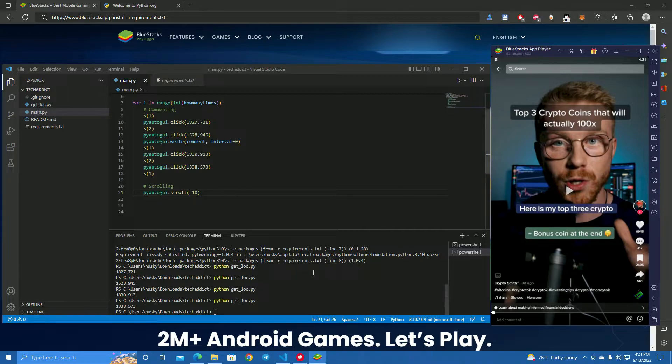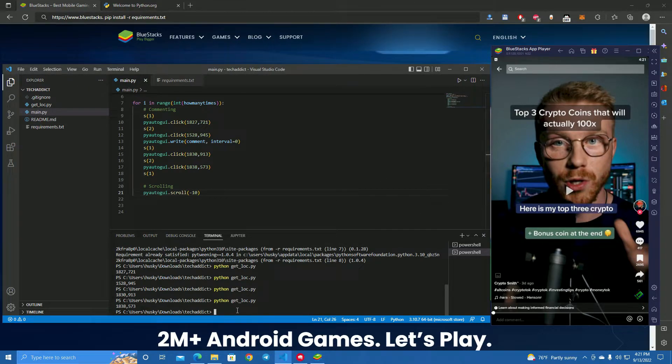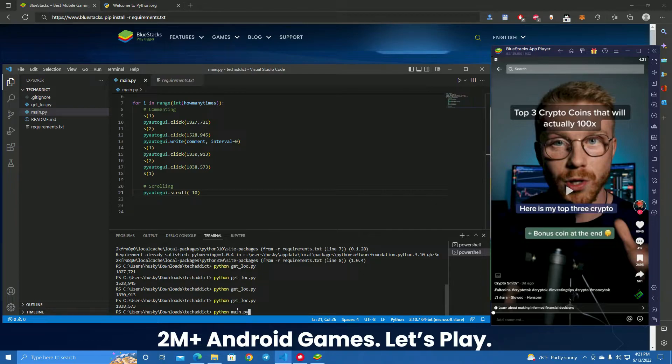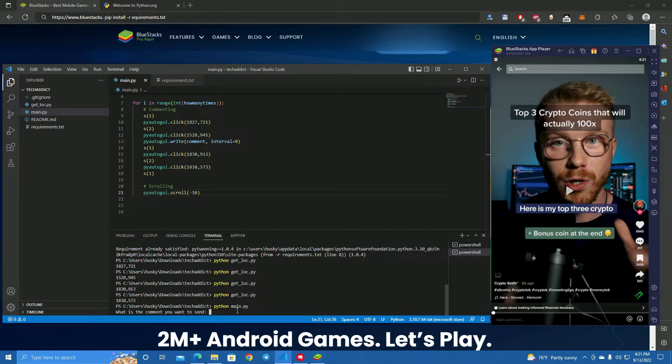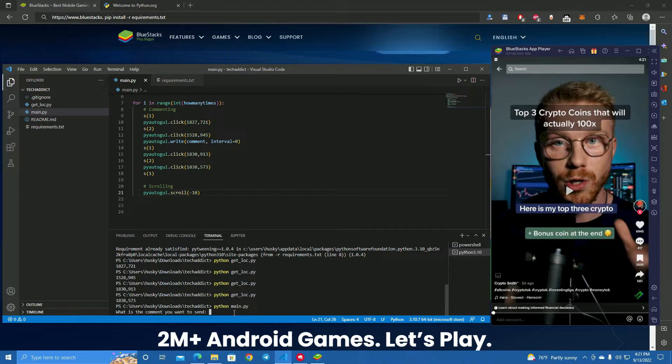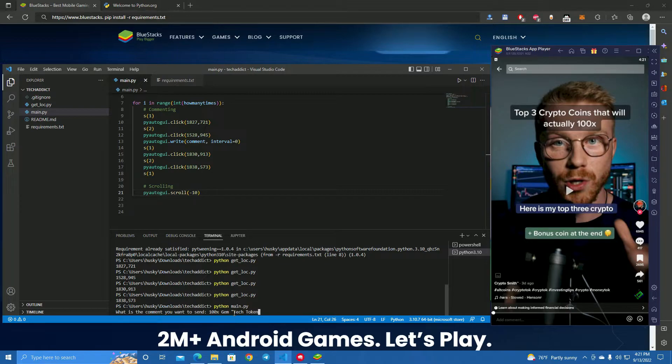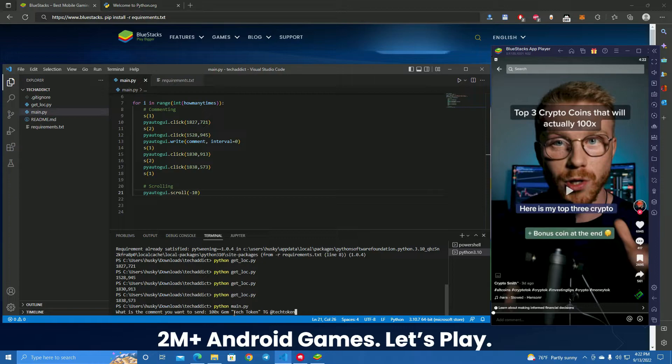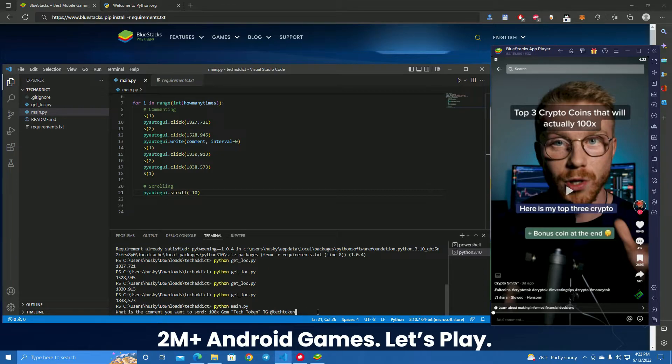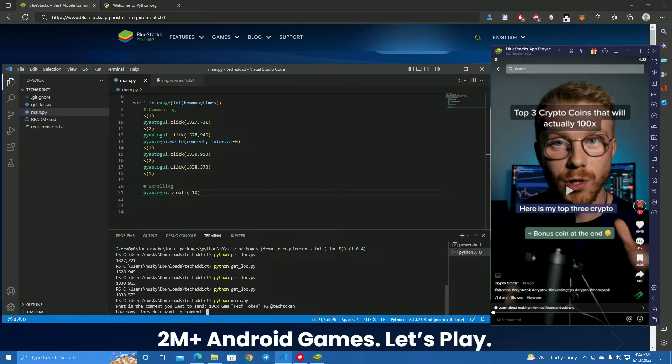We start the bot by typing python main dot py. What is the comment you want to send? Let's say 100x gem tech token. Let's say I want to promote my token like this, or it could be my website or anything. Press enter.